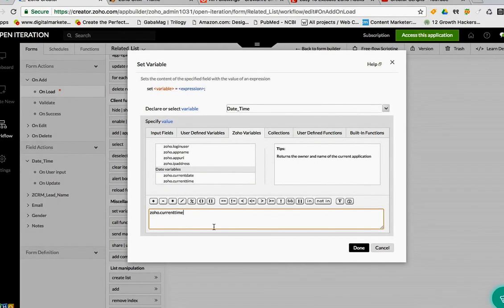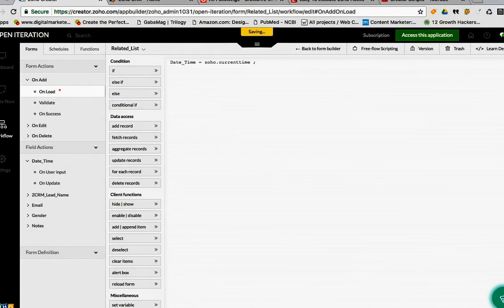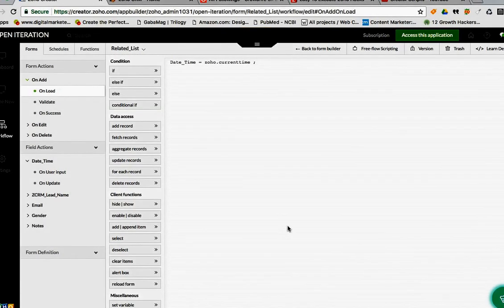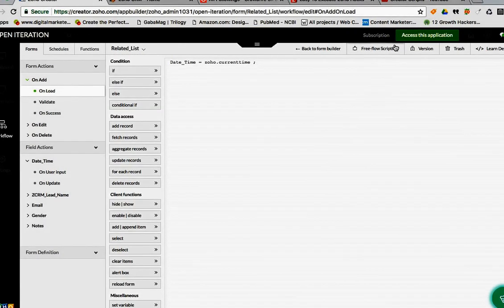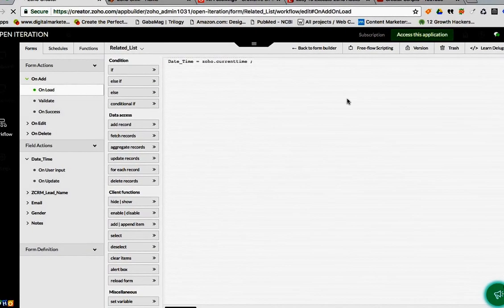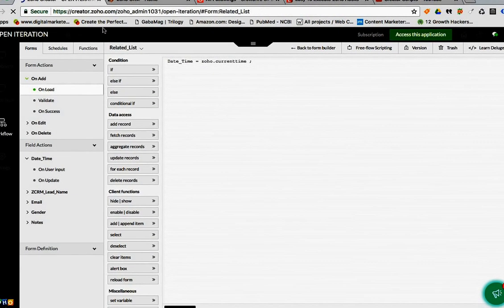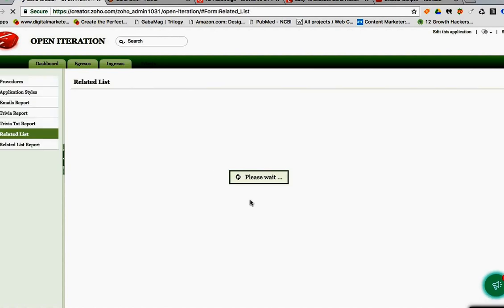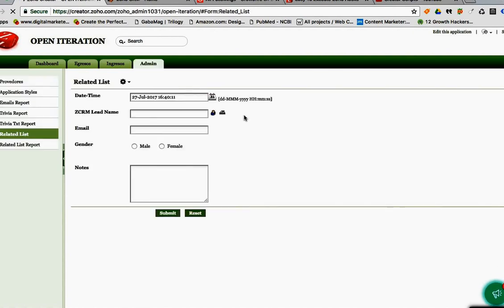You click yes, save the script, and then voila! Every time you access the form to enter a new record, it's going to upload the time automatically for you.